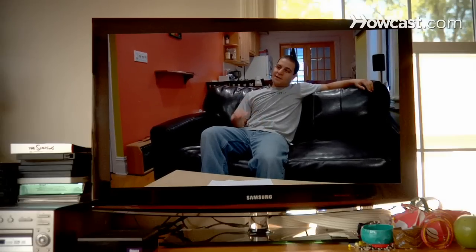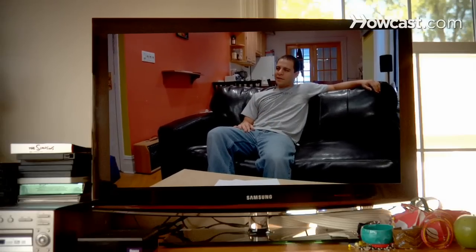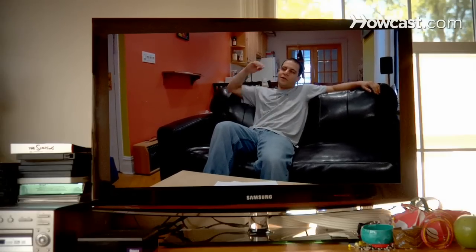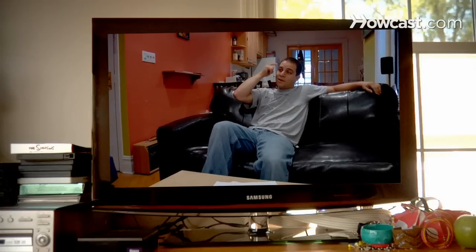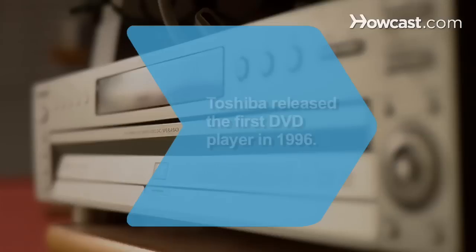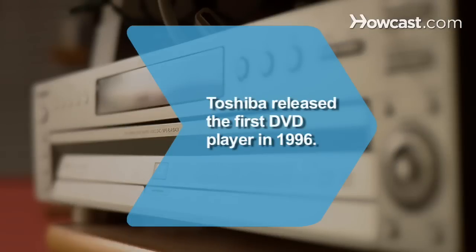Now you can enjoy hours of movies without hurting your neck and your eyes staring at the computer screen. Did you know Toshiba released the first DVD player in Japan in 1996?